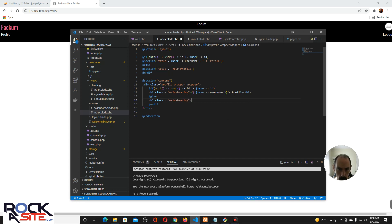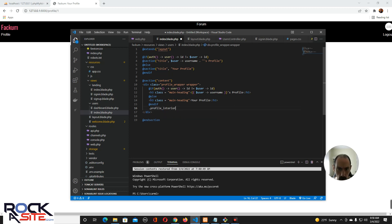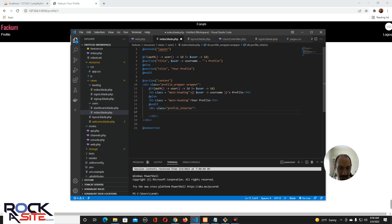And the heading will be 'Your Profile'. Now we're going to make the next div which is profile interior. And how did I do it — I mean I forgot. I had profile left and profile right. I'll make sure I do that right.